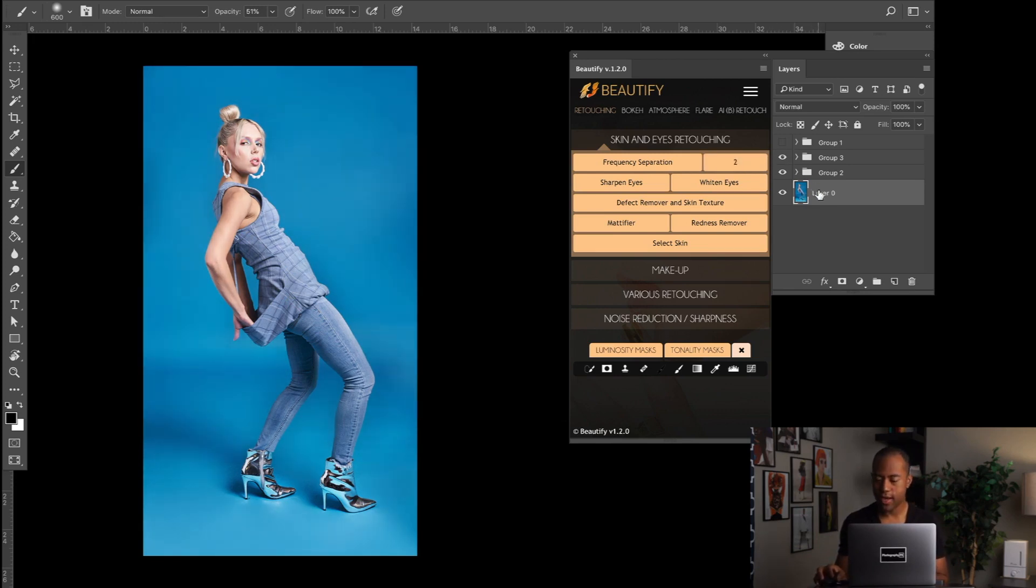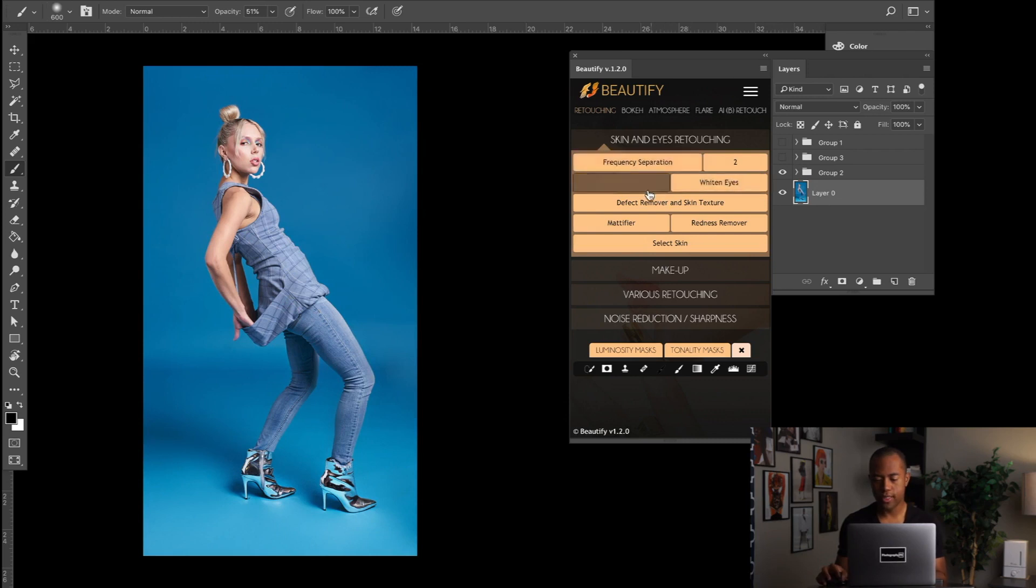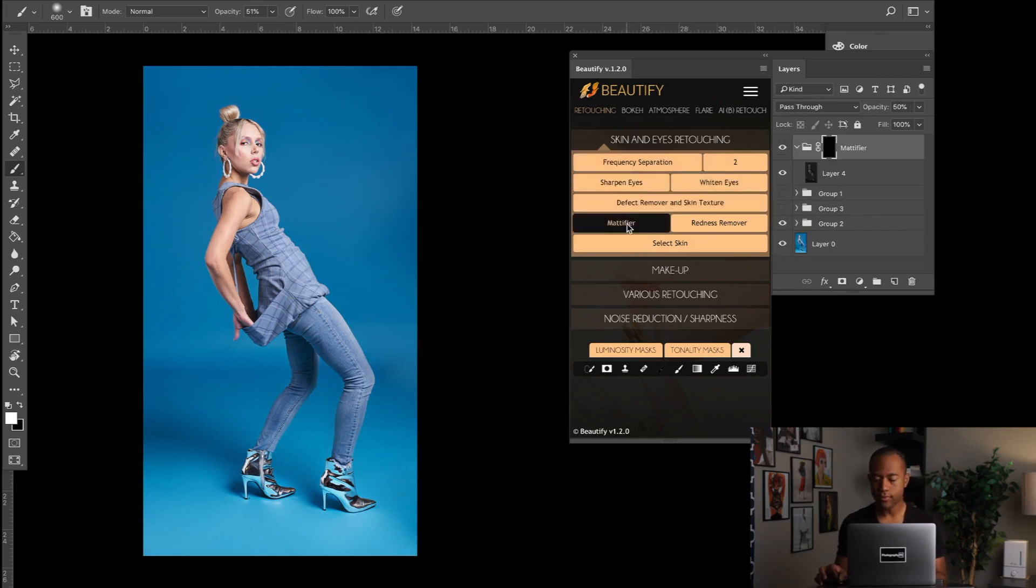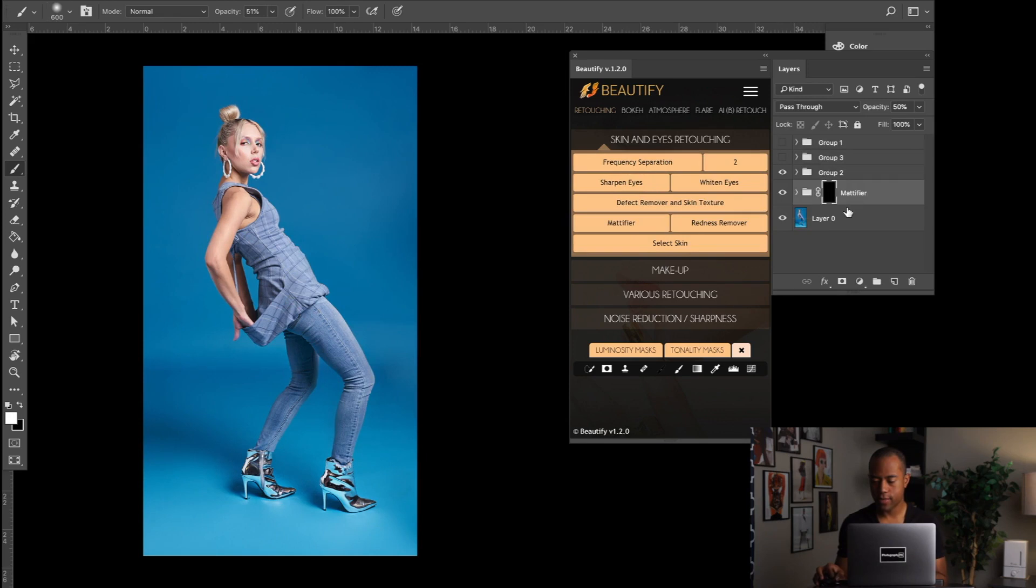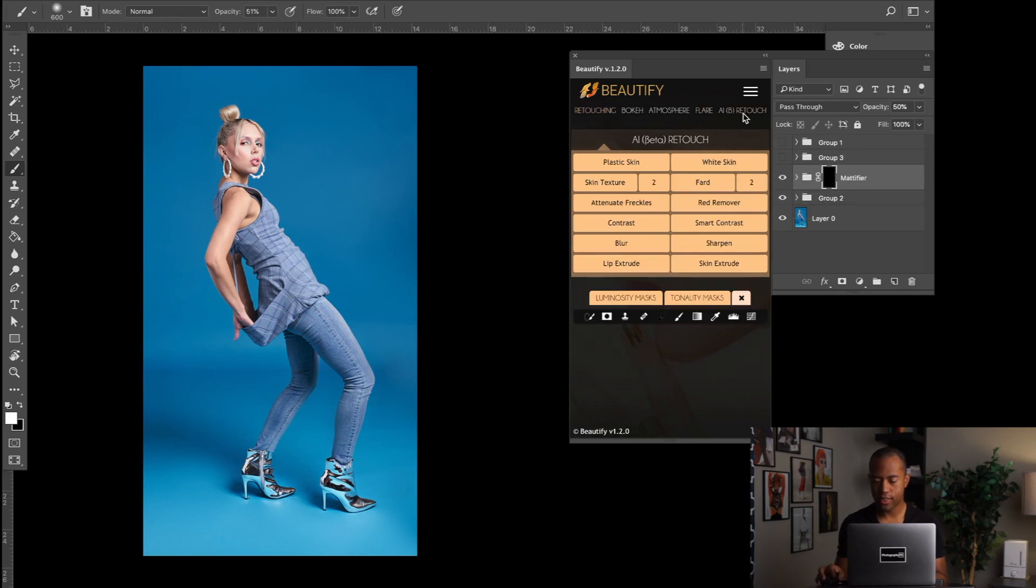So I'm going to be doing that right now with two tools. One is going to be the Mattifier, and the next tool is AB Retouch. We're actually going to be using White Skin.